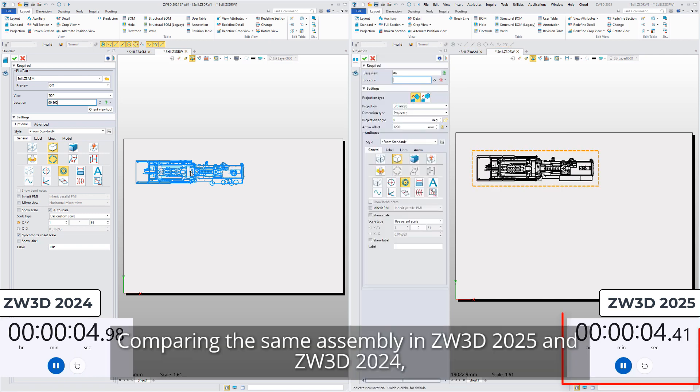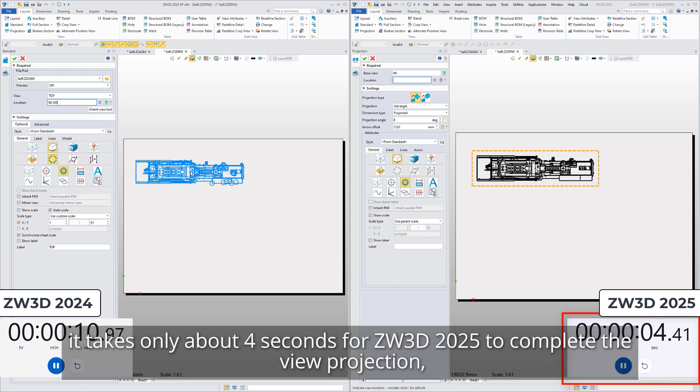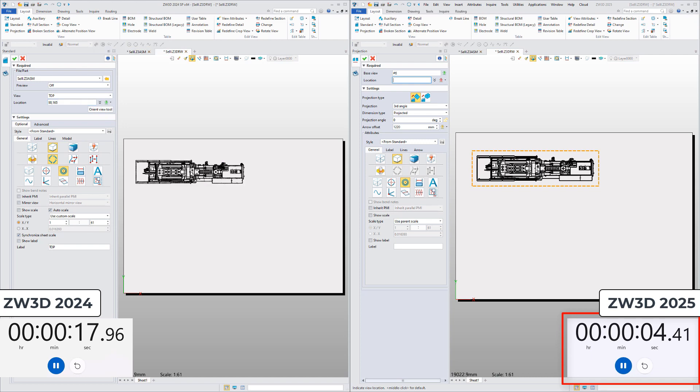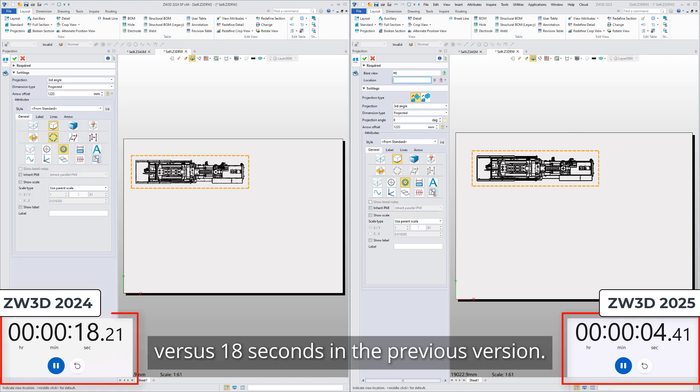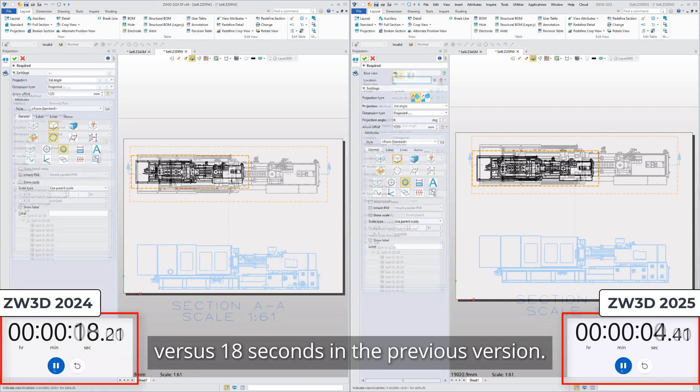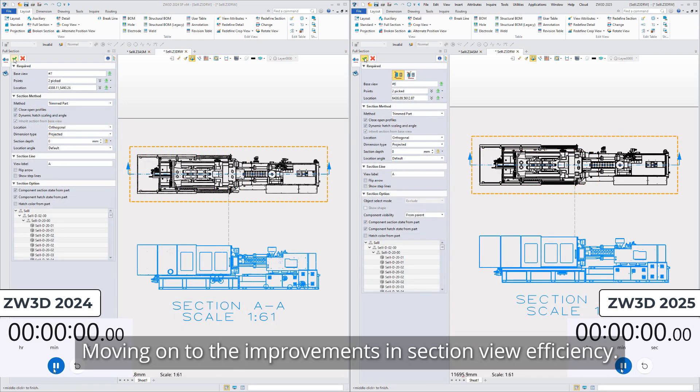Comparing the same assembly in ZW3D 2025 and ZW3D 2024, it takes only about 4 seconds for ZW3D 2025 to complete the view projection versus 18 seconds in the previous version. Moving on to the improvements in section view efficiency.